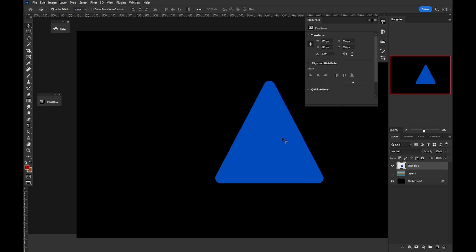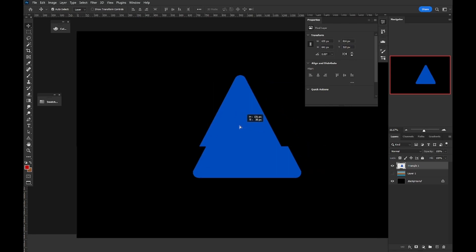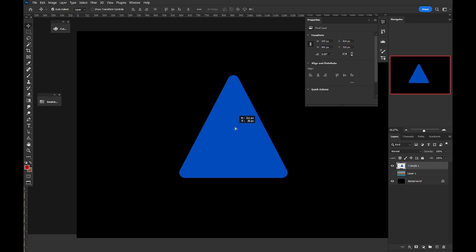Hello, and welcome to this tutorial. Today, we're going to be learning how to invert our selection in Photoshop.